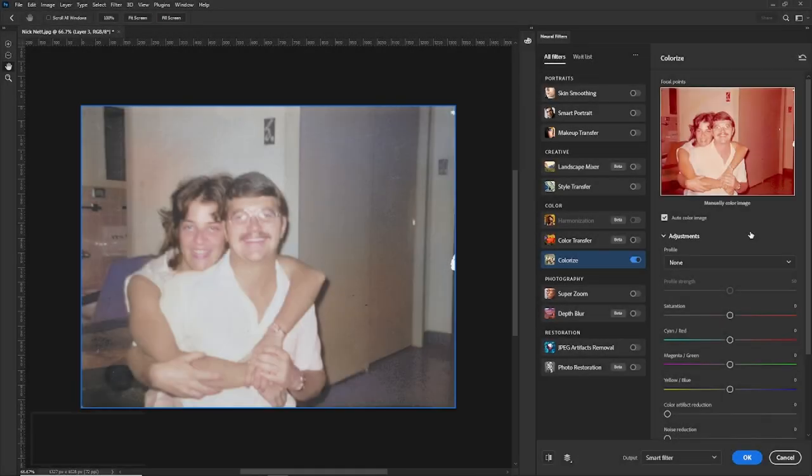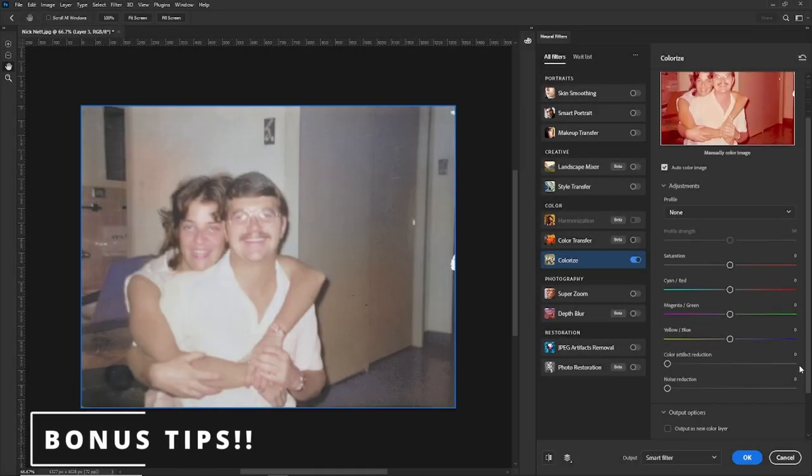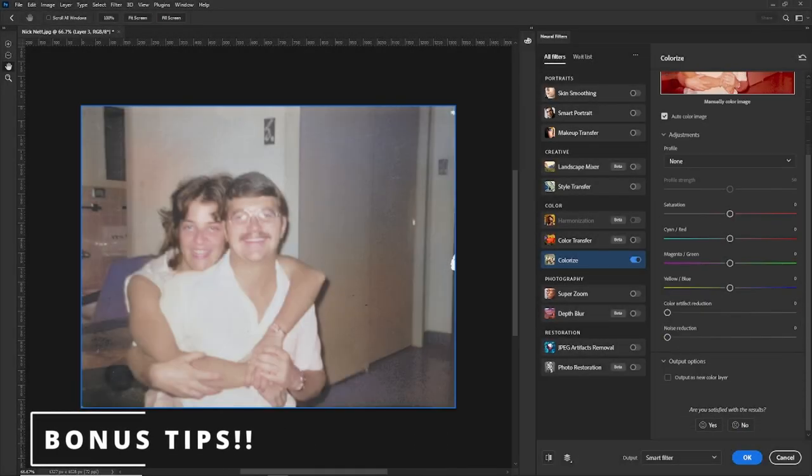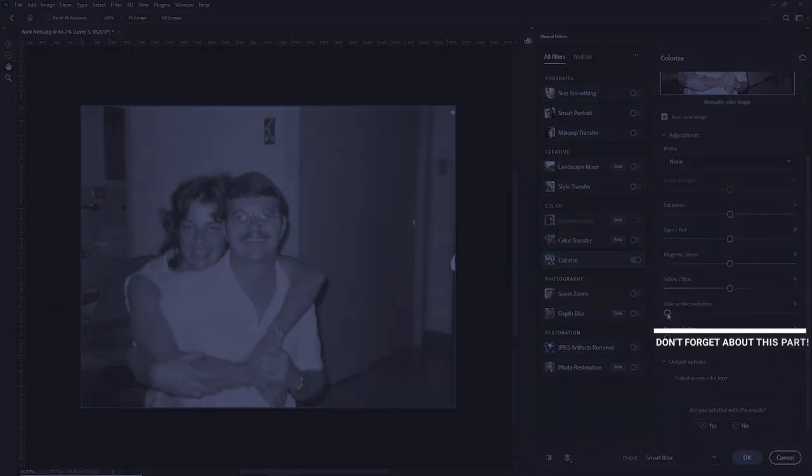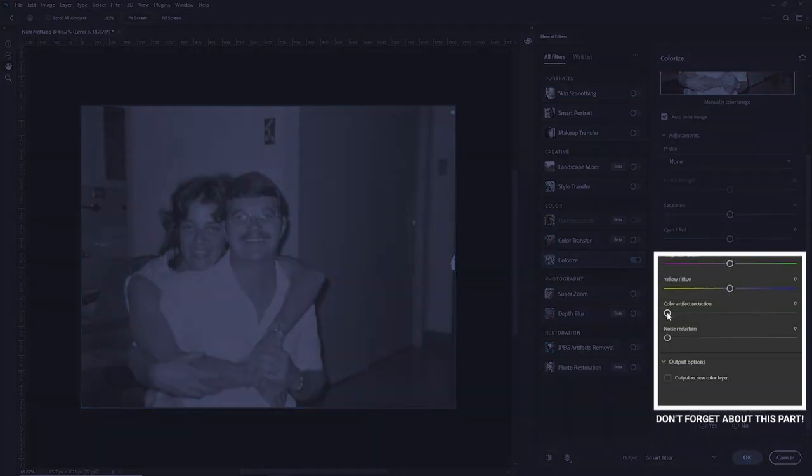Let's get to the bonus tips. Number one, let's go down to the bottom. We'll take the color artifact reduction and make it about 25. We'll do the same with the noise reduction.